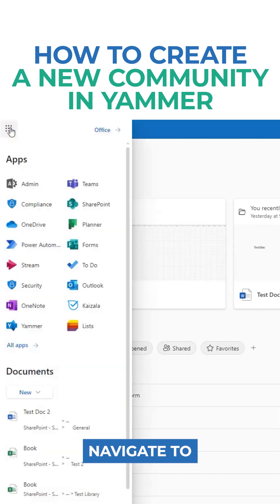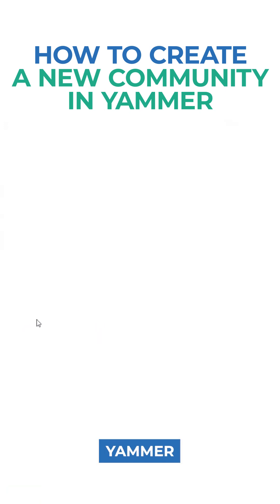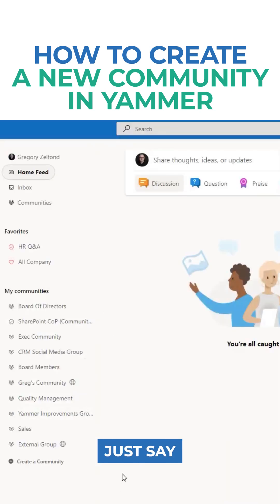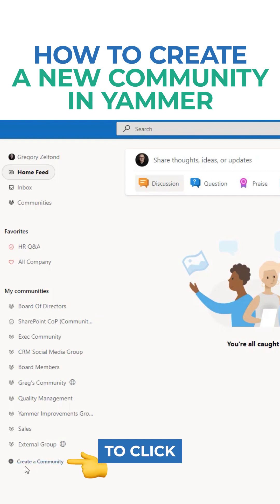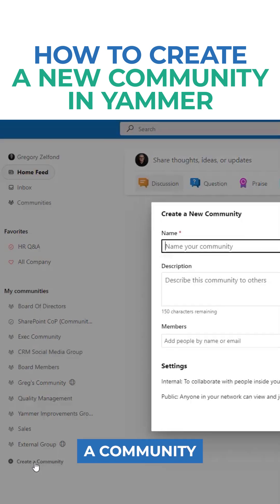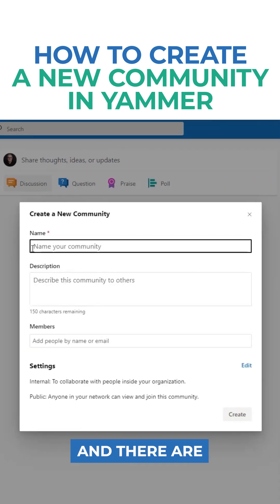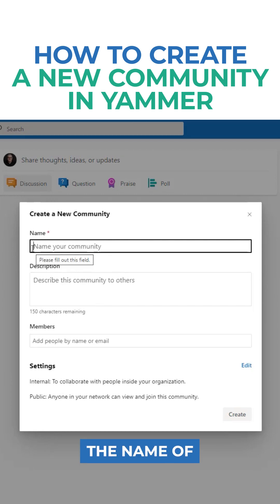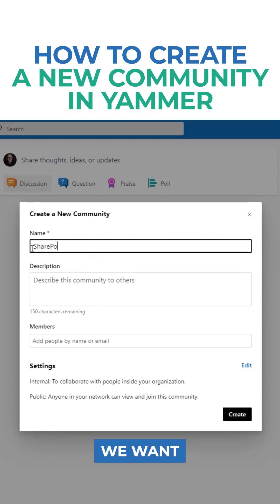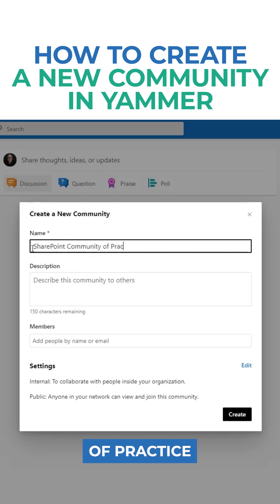What you need to do is navigate to Yammer. Let's say I want to create a SharePoint Community of Practice. So I'm going to click Create a Community. There are a few questions you need to answer. First, the name of the community — let's say we want SharePoint Community of Practice.